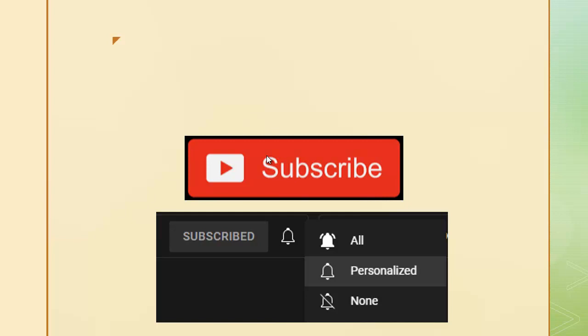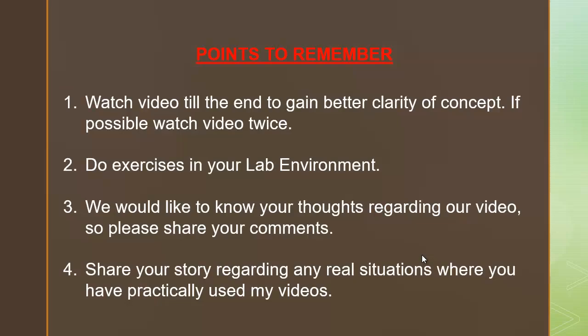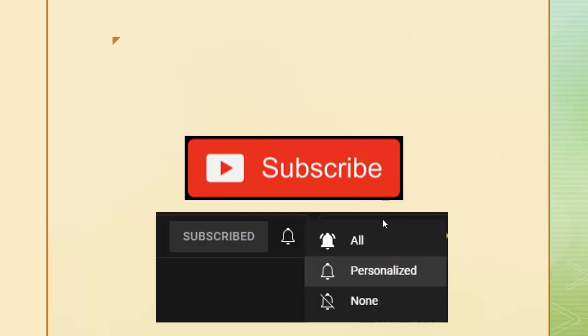Please watch this video till the end to gain better clarity of the concept. If possible, watch this video twice. I would urge you to perform the exercises in your lab environment for test databases. We would like to know your thoughts regarding our videos, so please share your comments. Now let's get back to the topic.